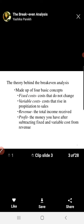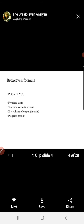Fixed cost means cost which does not change in the short run. Variable cost means the cost that rises in proportion to sales — those costs which can change according to sales or production are called variable cost. Revenue is the total income received by the business firm. Profit means the money remaining after subtracting fixed cost and variable cost from the revenue. This is the basis of break-even analysis.